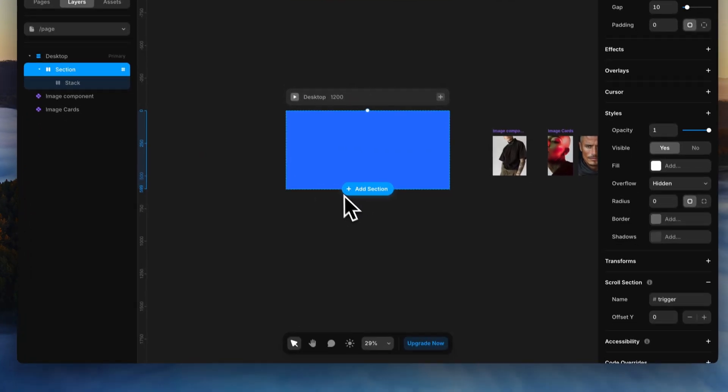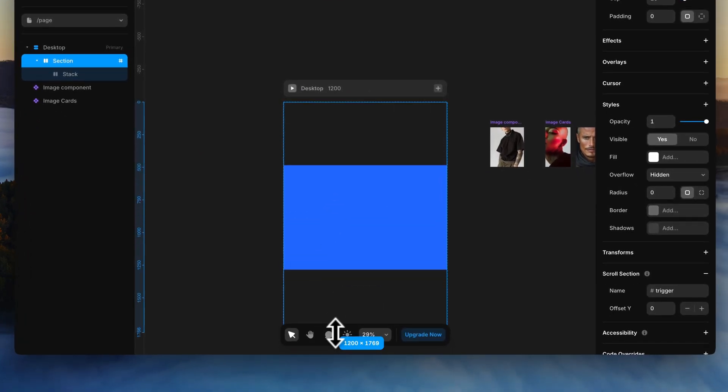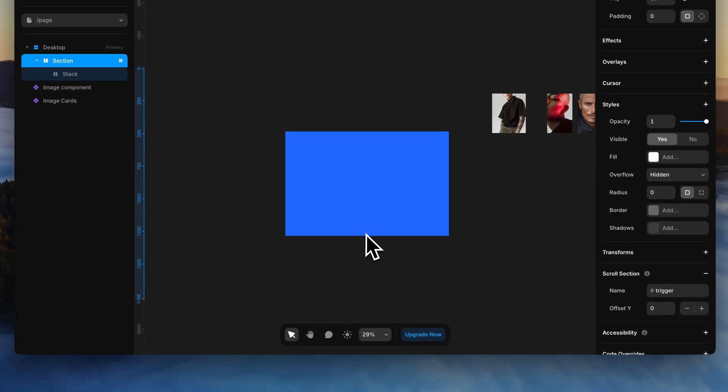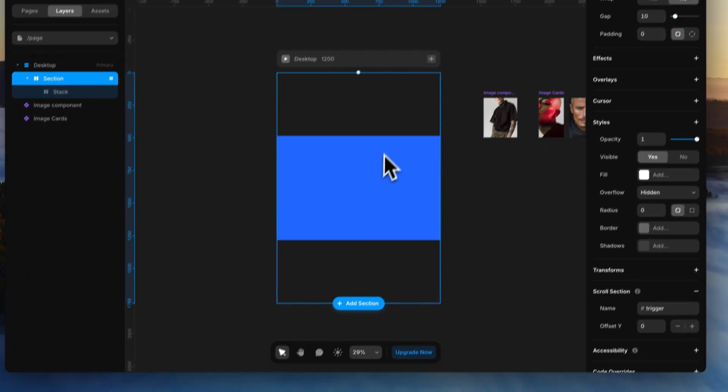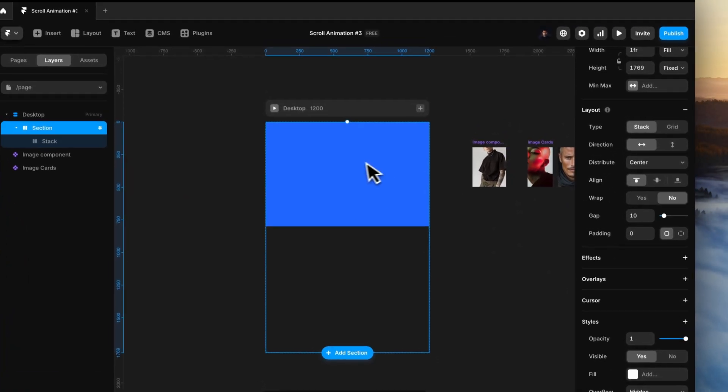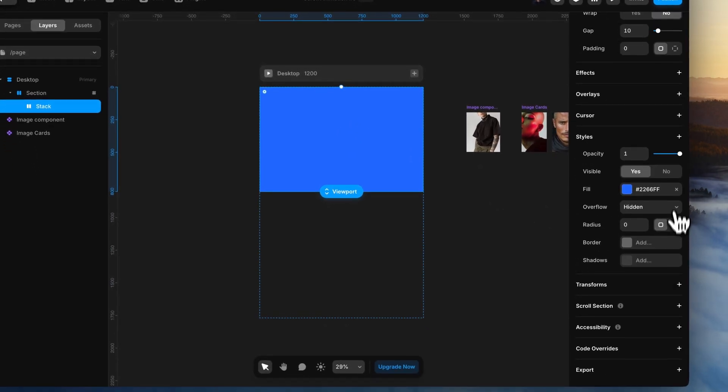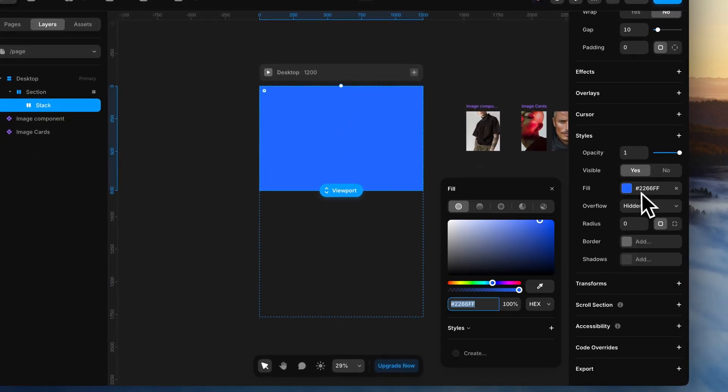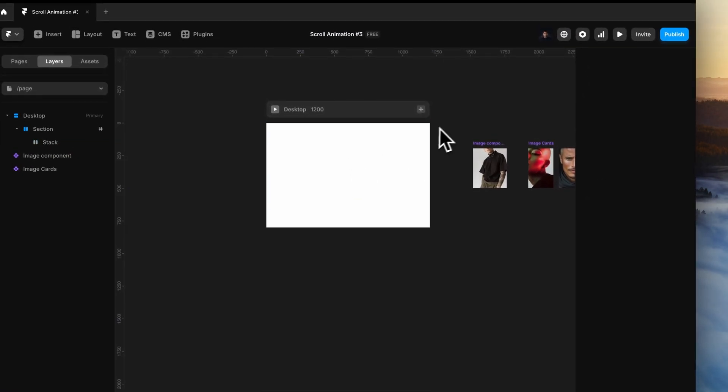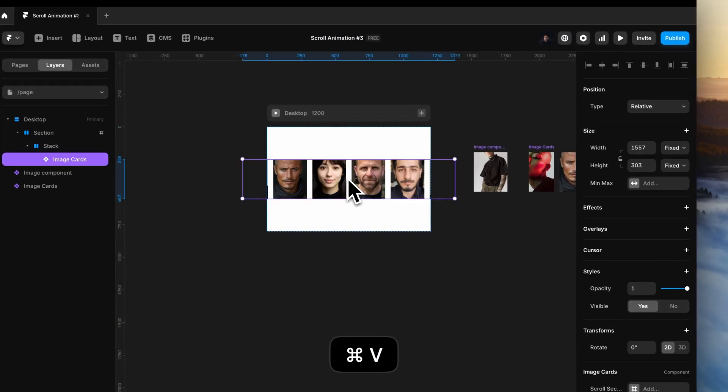And just increase the height of this trigger section for now. We'll come back to it in a moment. Align this inner stack to the top of the section. Change the fill color to white.